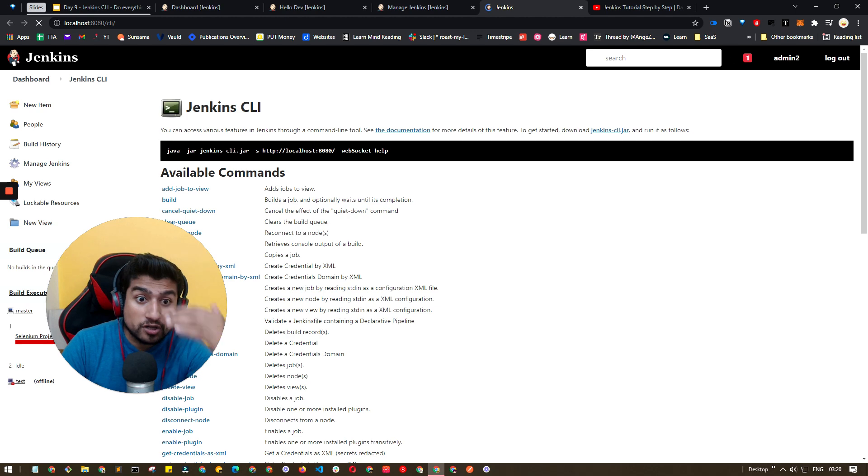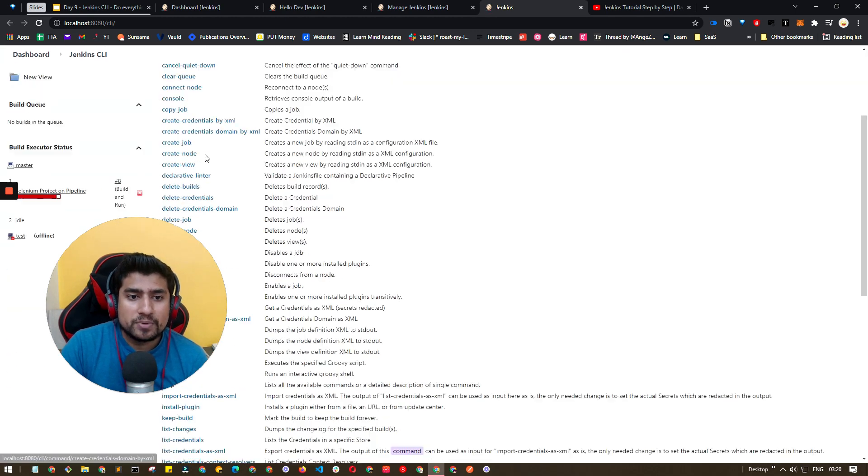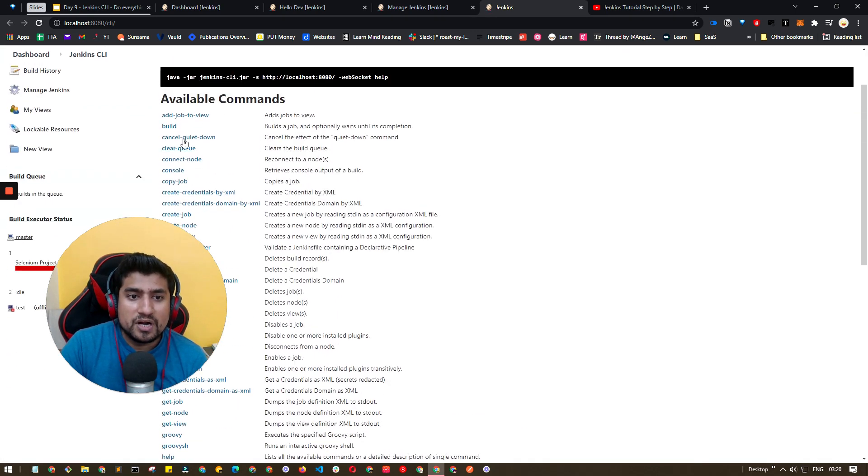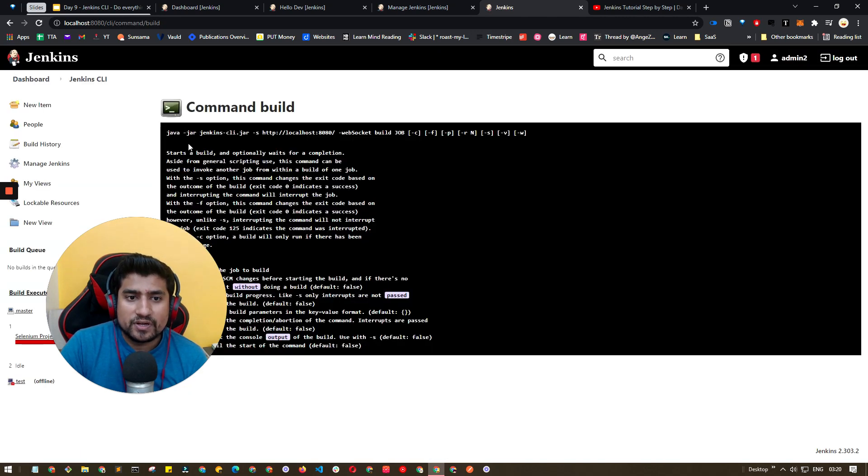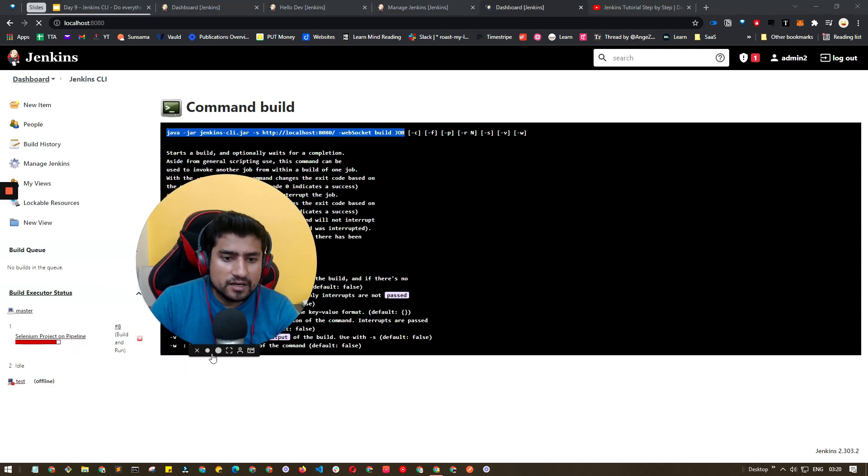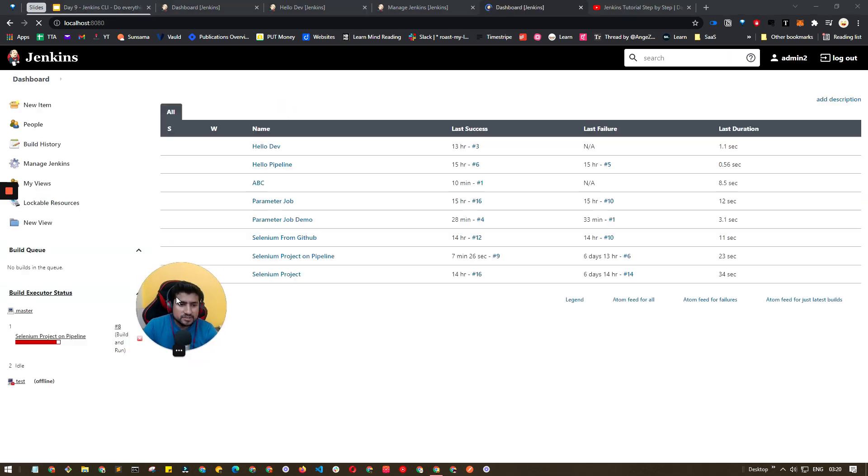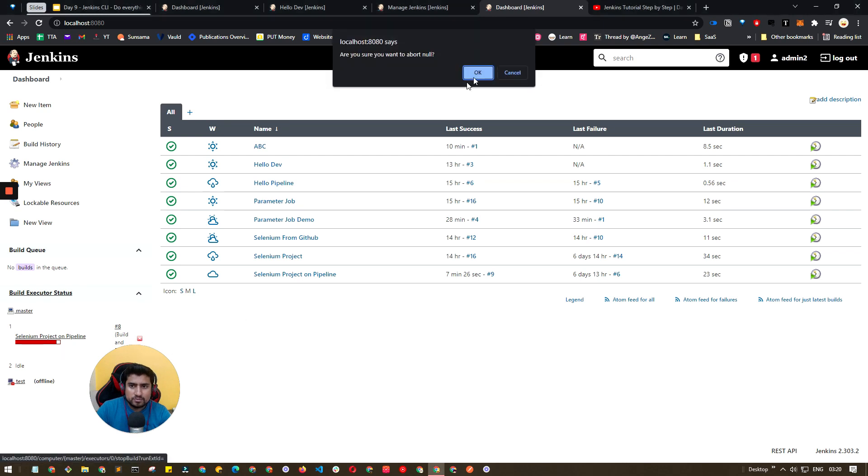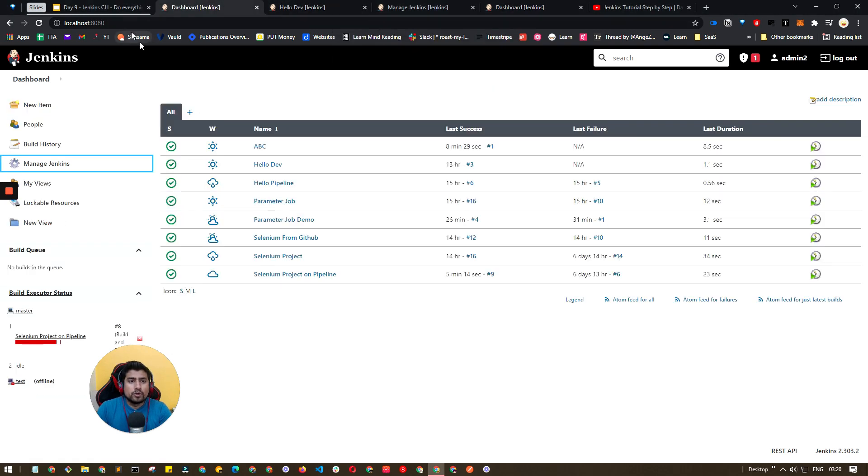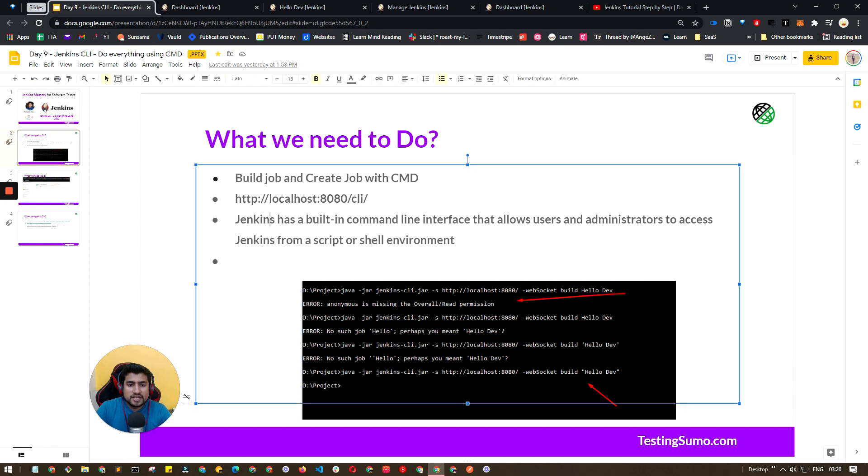Here you can see lots of commands. You can add a job, you can create a job, you can basically create a view, build a job. If you click on this you'll see that there is a particular option which is available, how you can create the job also. I think I have one job which is pending. Let me stop this.